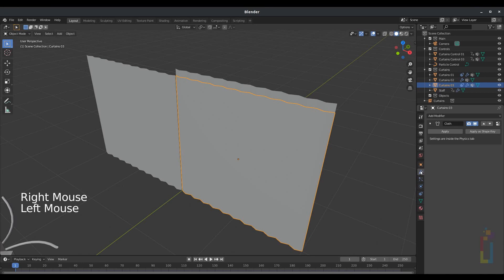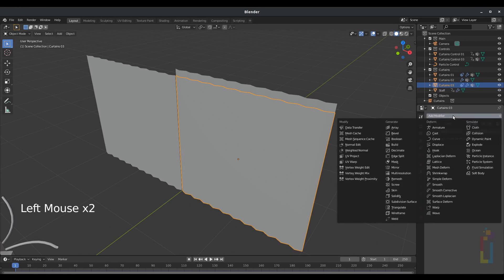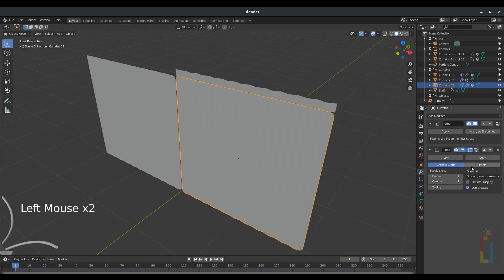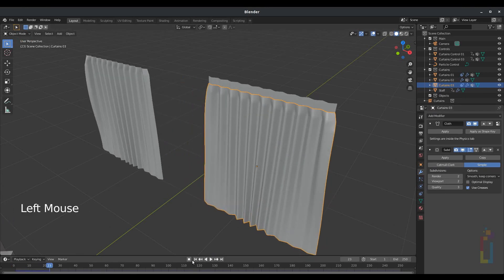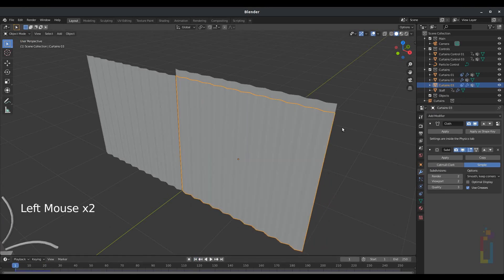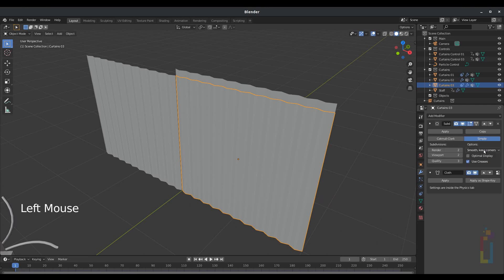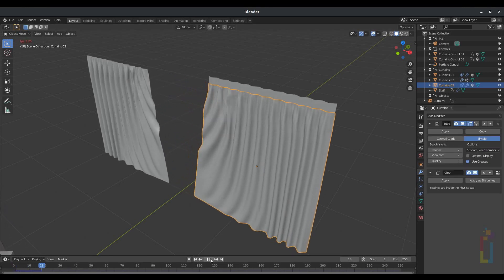Let's go to the Modifier, Subdivision Surface, and change it to Simple. Click again. We just need to put the Subdivision Surface up, and click again. Okay, that's better.